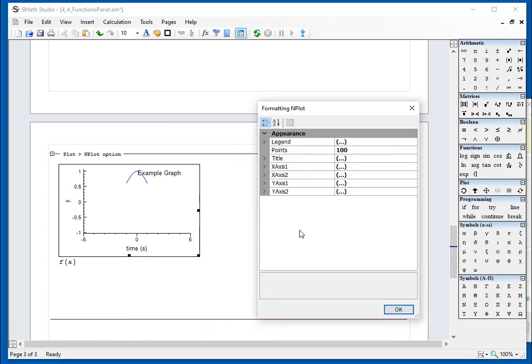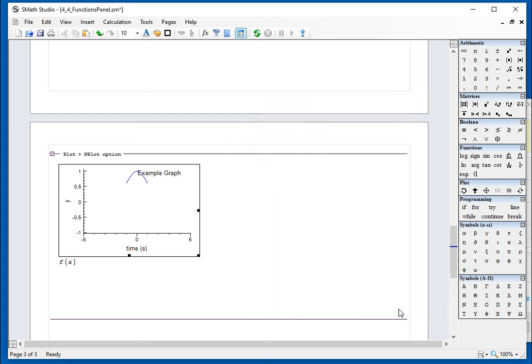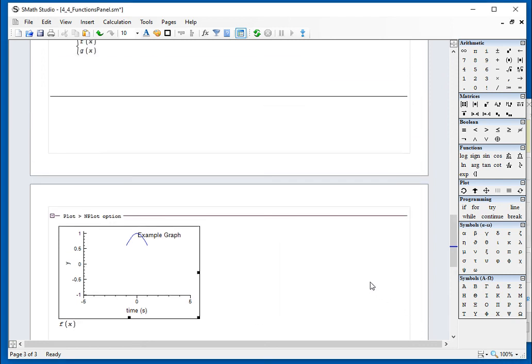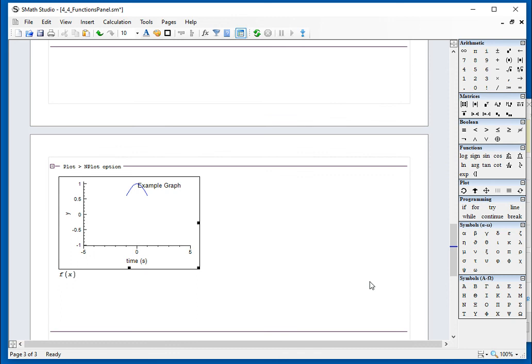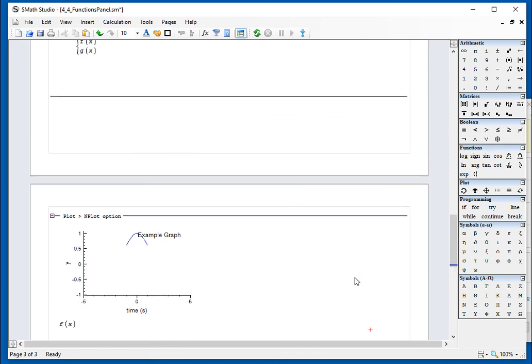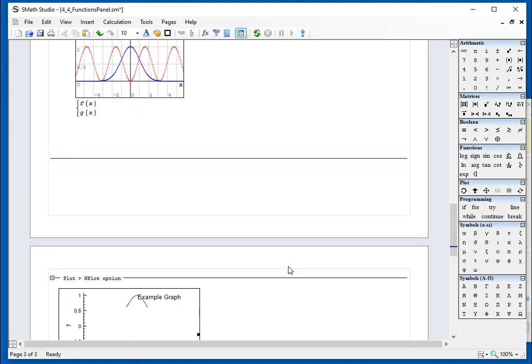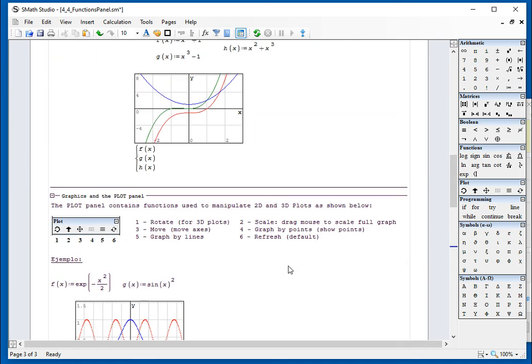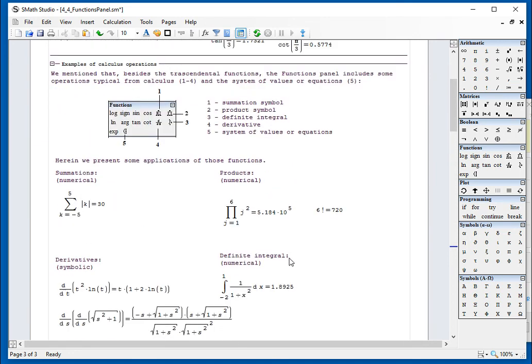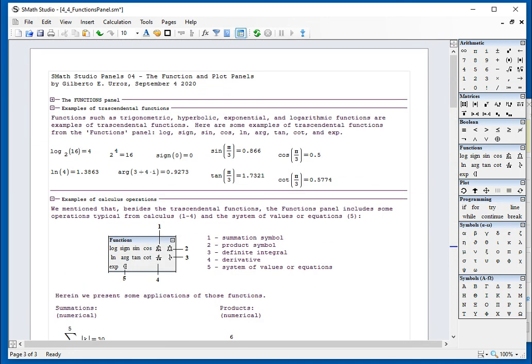And to be clear, I'm starting to use this because it's a relatively new feature in the program. So I'm going to study it in more detail and provide you more information. I just wanted to give you a preview of what this is like. And so with this exercise, I am finishing up the presentation related to functions and graph panels in the panels of SMath Studio.